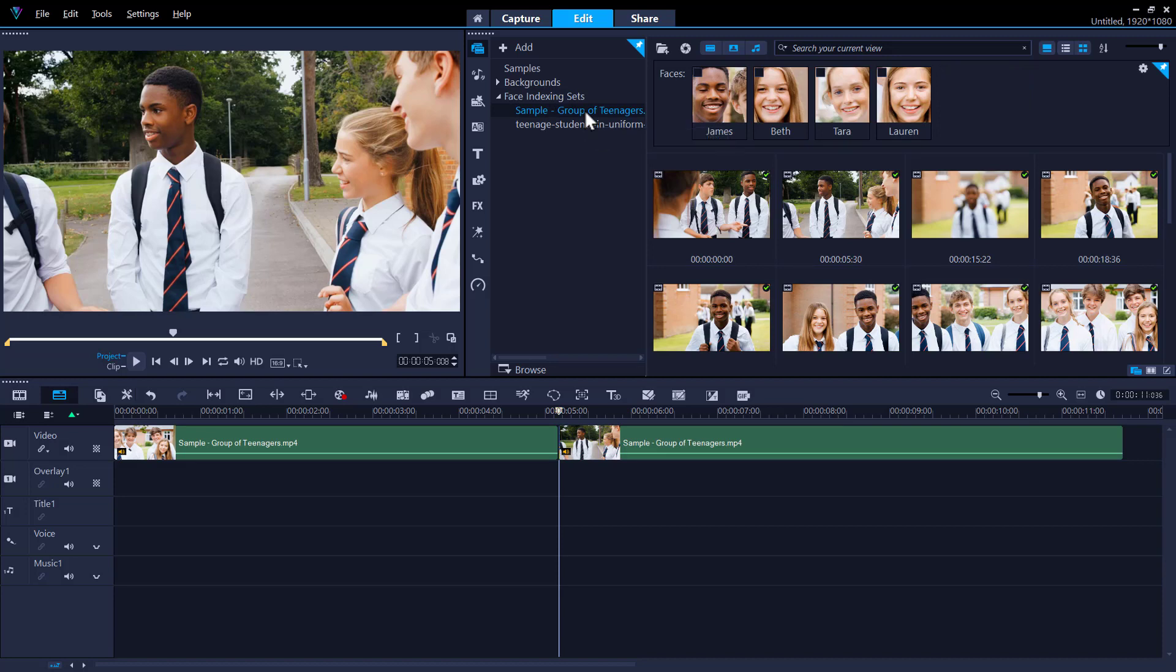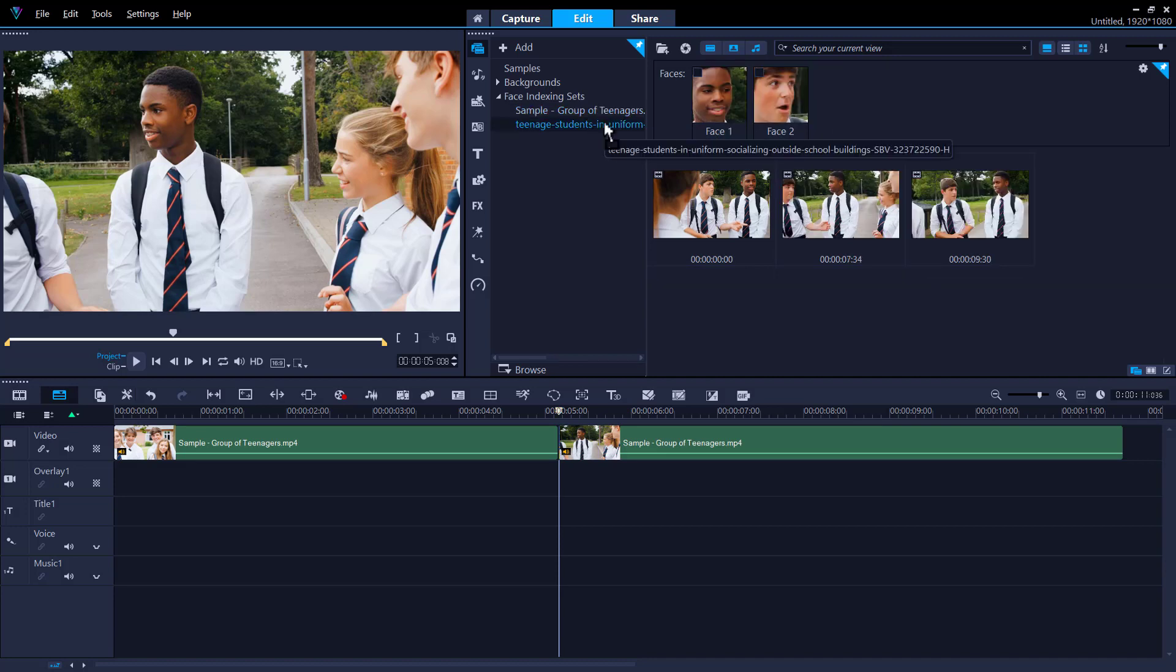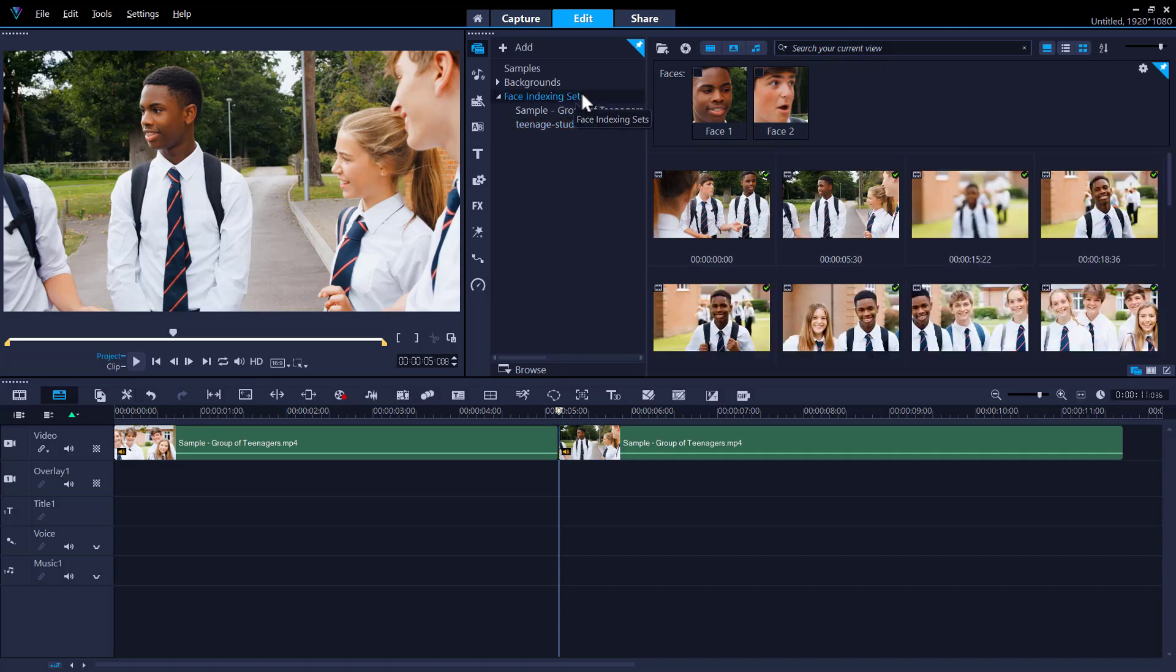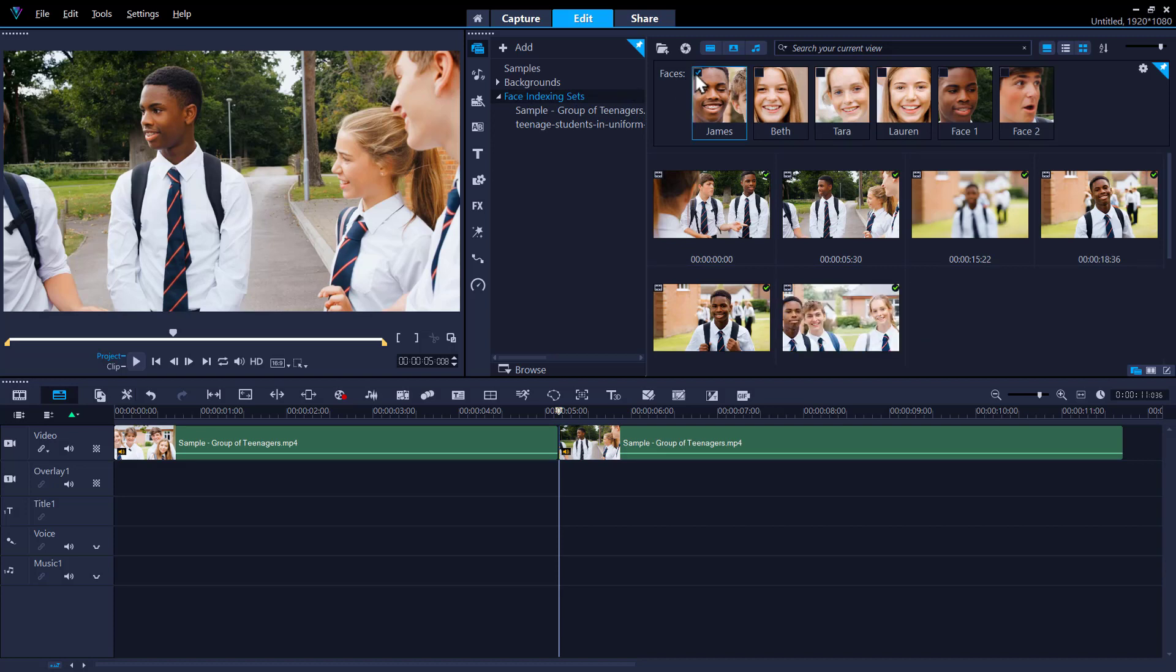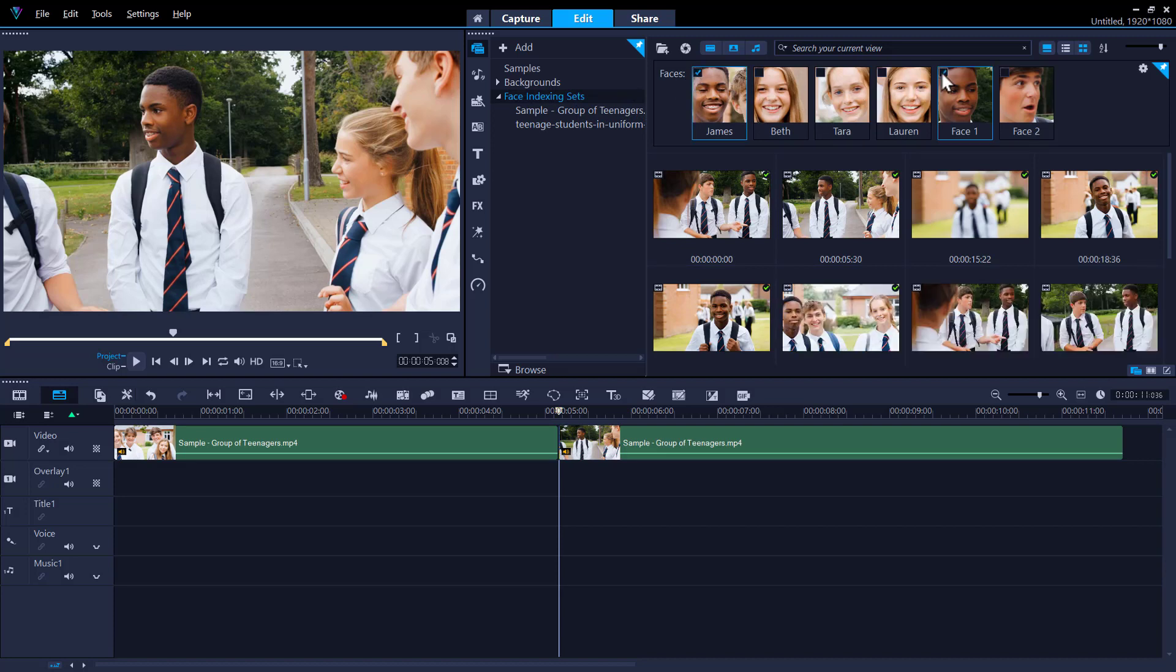If you have uploaded multiple clips and the same faces appear in different clips, you can merge them together again. Simply click on Face Indexing Sets to view all faces from all clips. Then, as we did previously, select the faces you want to merge. Right-click and select Merge.